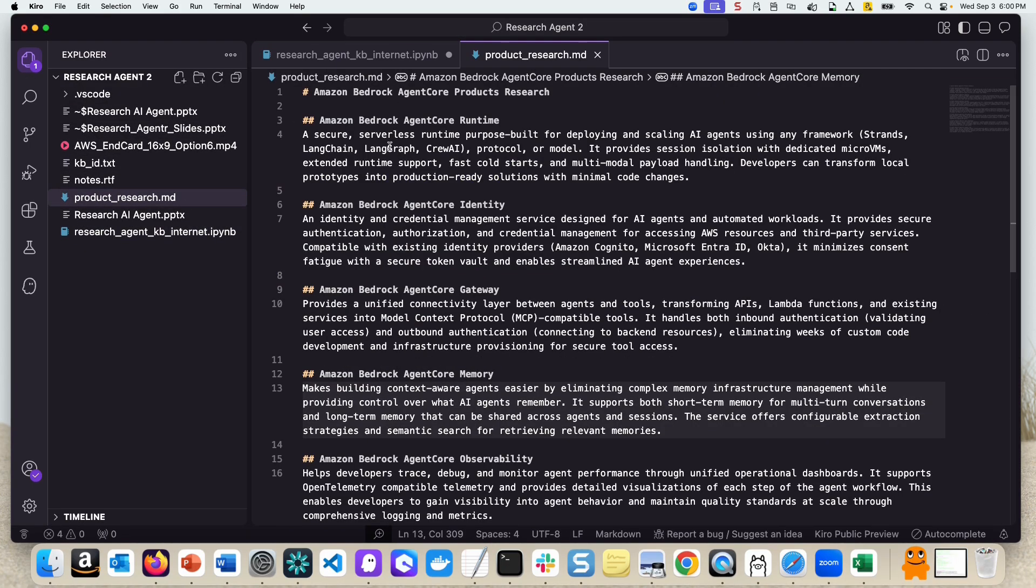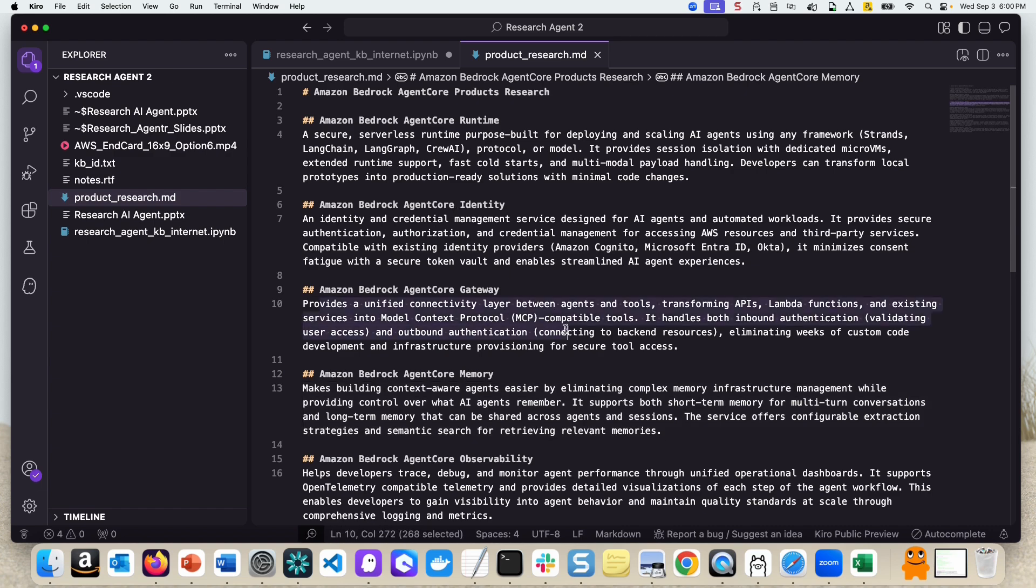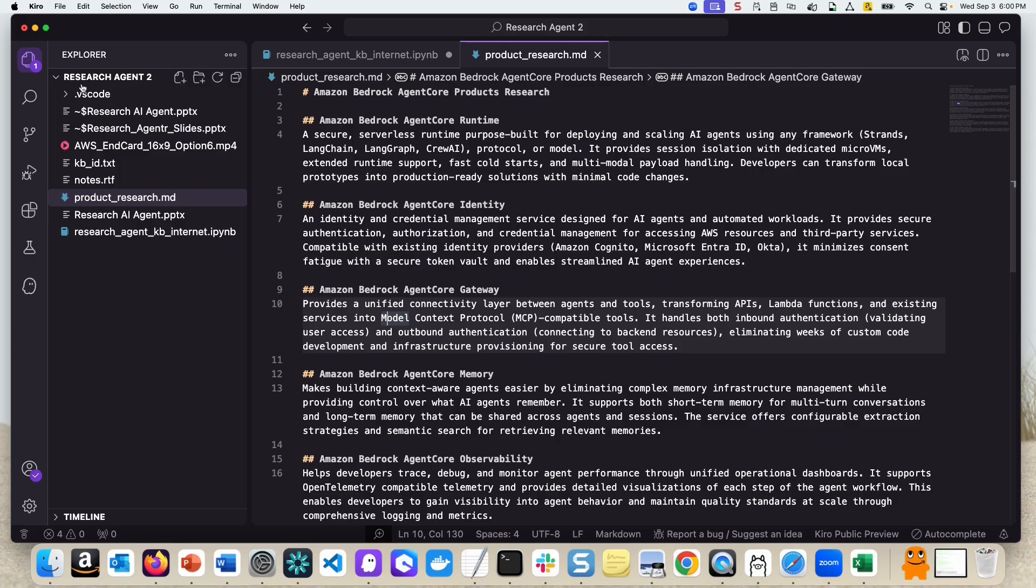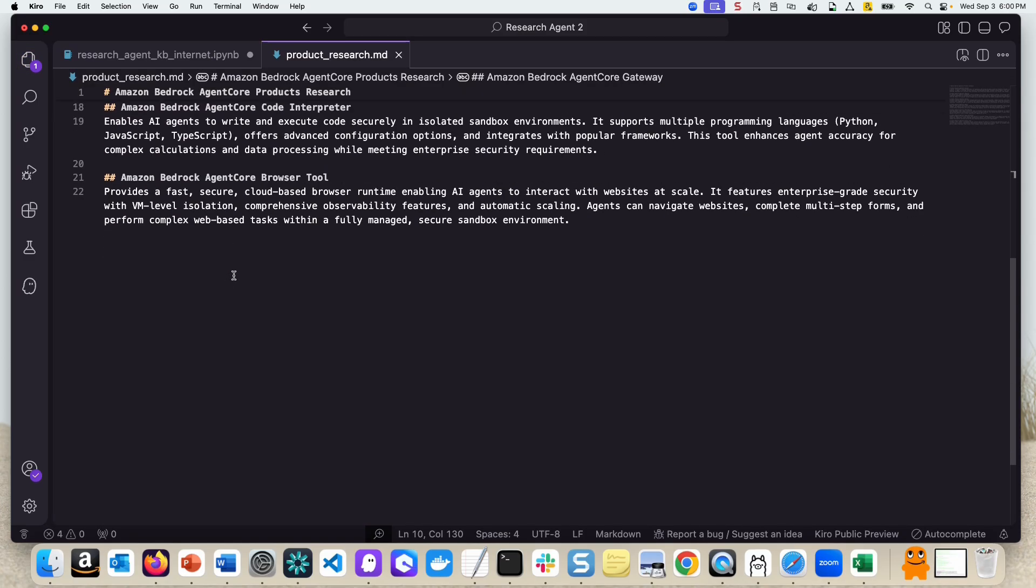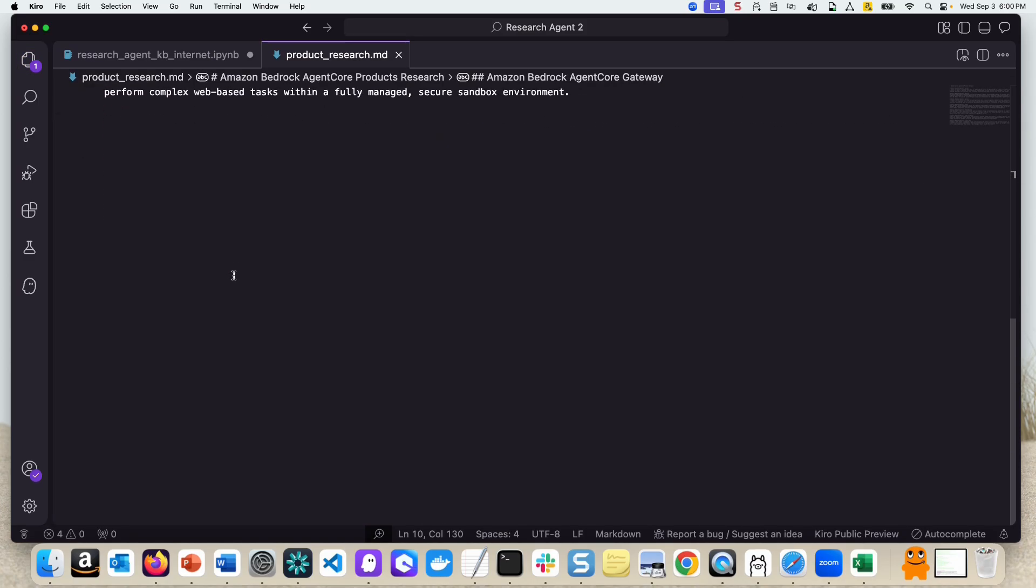So let's look at the file here. As you can see, this is the product name that we extracted from the blog, and then we queried the Bedrock Knowledge Base and got more information about each of the products. That's the file that it created.